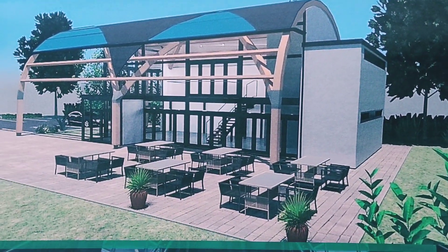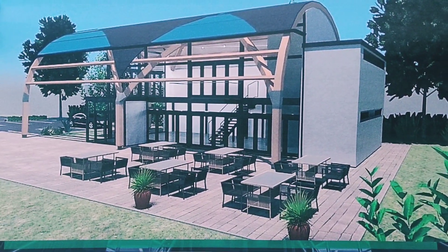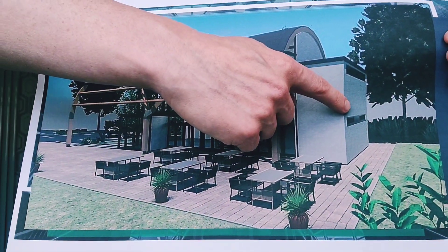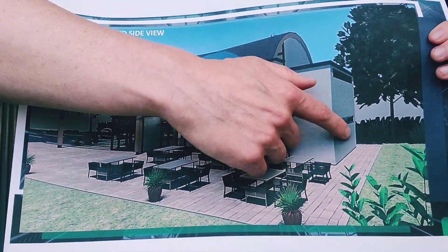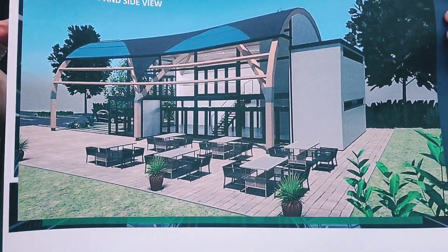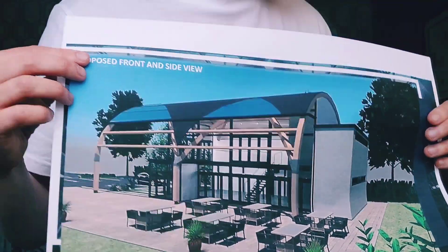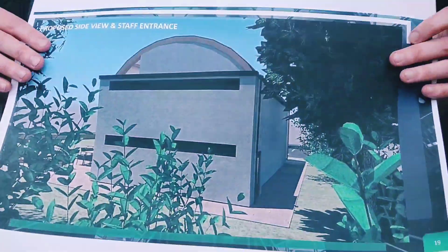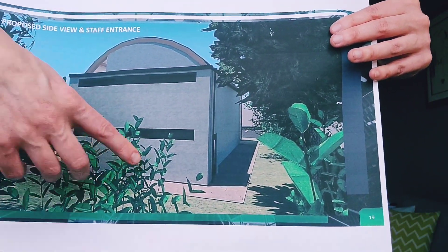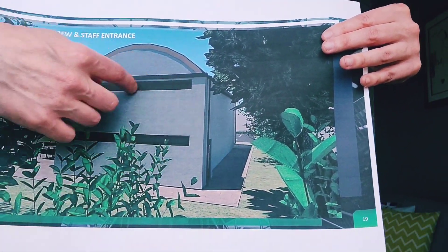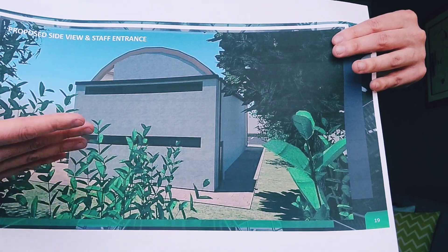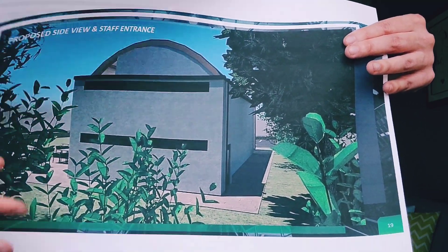Another view of the proposed building. Here you can see the rear of the building which would house the majority of the kitchens and staff working units. The rear of the building again showing the staff unit and also where the ventilation system would be stored.